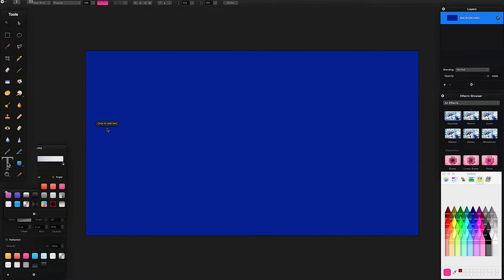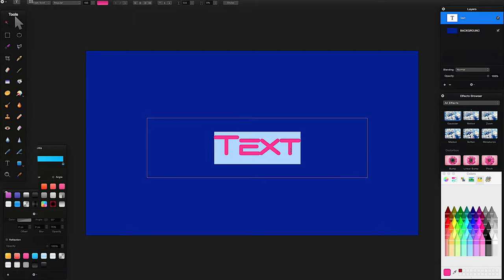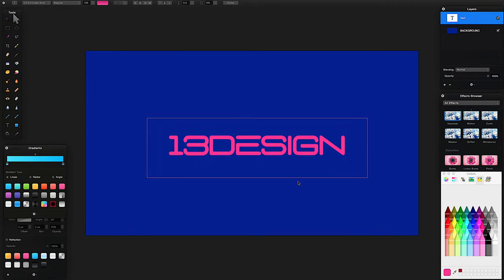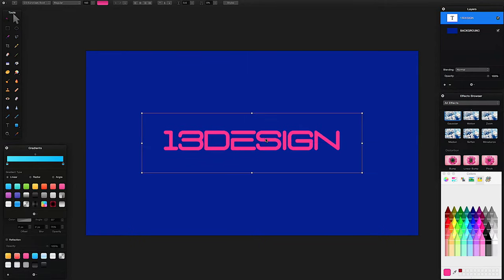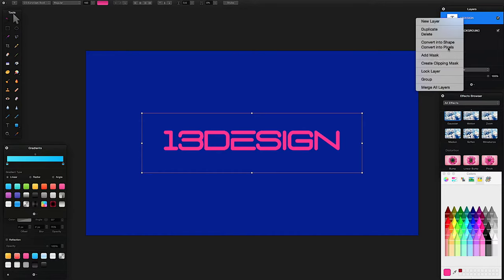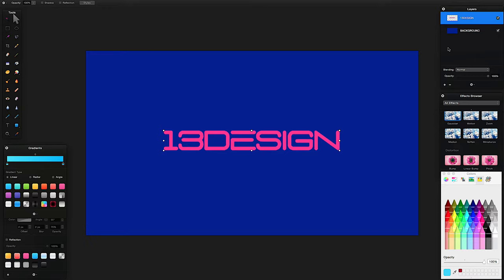Next, get the text tool from the tools palette. Drag an area for your text and type in '13th design'. The first two colors you use will be the base colors of your outline that will be visible on the final effect, so choose carefully. I'll leave my text as this strawberry color. Then right-click the text layer and convert it into pixels — it's no longer editable as text after this.